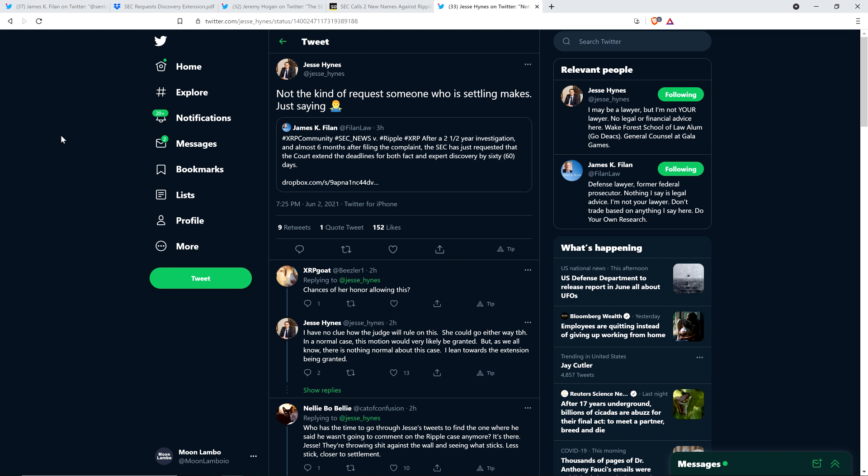I'm almost more interested in the implications of the fact that they need the extension more so than whether or not it gets granted. That may or may not be a big deal. It has not been articulated yet by any of these attorneys why it would be a big deal. To me, it's just more interesting to see how much of a train wreck this whole case is against Ripple. If I were an attorney, I would much rather be representing Ripple than be on the side of the SEC. That would not be a fun argument to make.